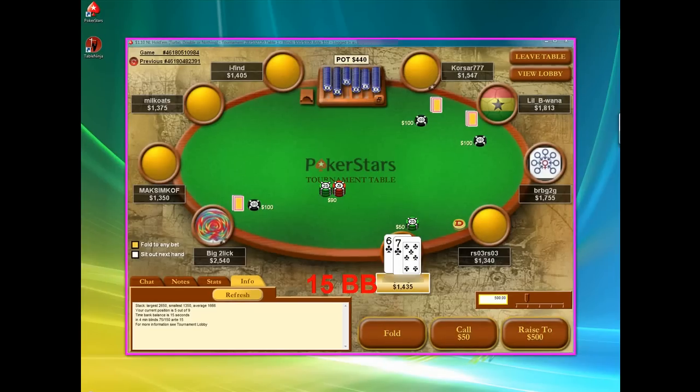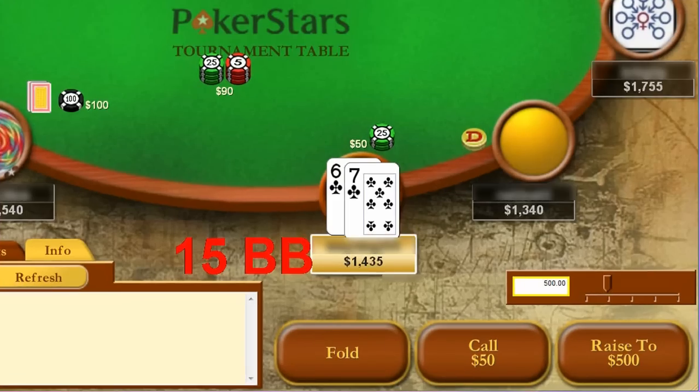TableNinja will display your stack size in big blinds with a unique display that updates every time it becomes your turn. With TableNinja, you will know the exact size of your stack in big blinds every single time you make a poker decision.